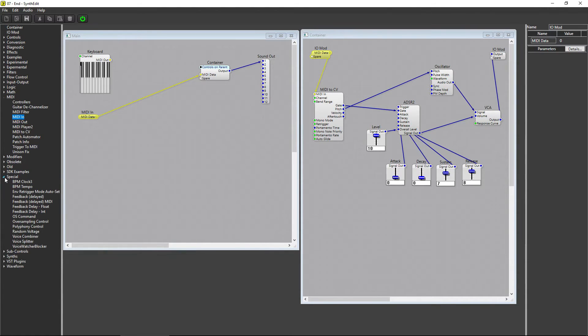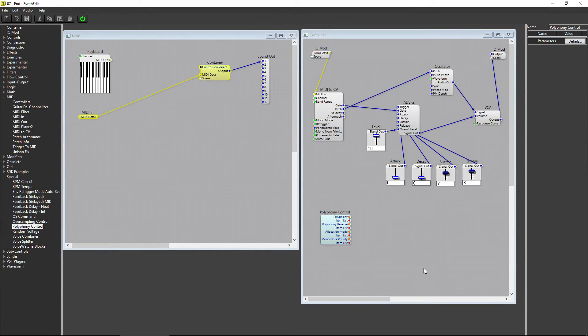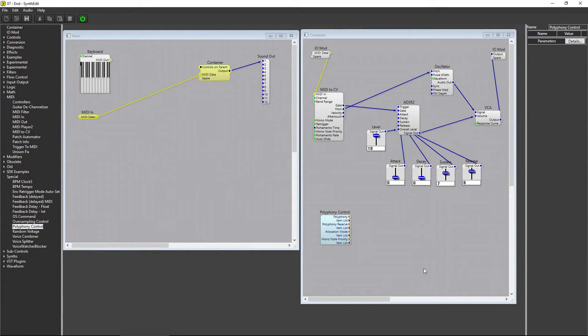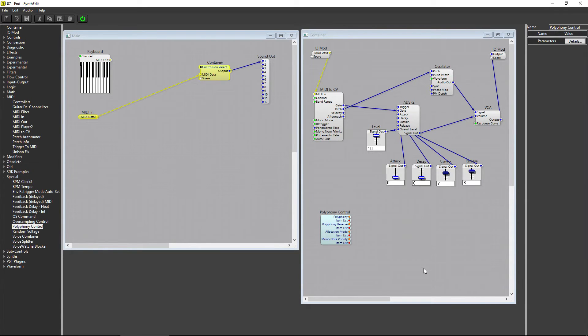Click on Special and choose Polyphony Control, and add it inside of the container. The Polyphony Control module doesn't need to be hooked up to any part of the synth we've created, just placed inside the container. With the Polyphony Control module inside the container, multiple voices can be played simultaneously. But if we click on the Polyphony Control module, there are no properties to be set, which means we can't just set the number of notes allowed without adding another module.